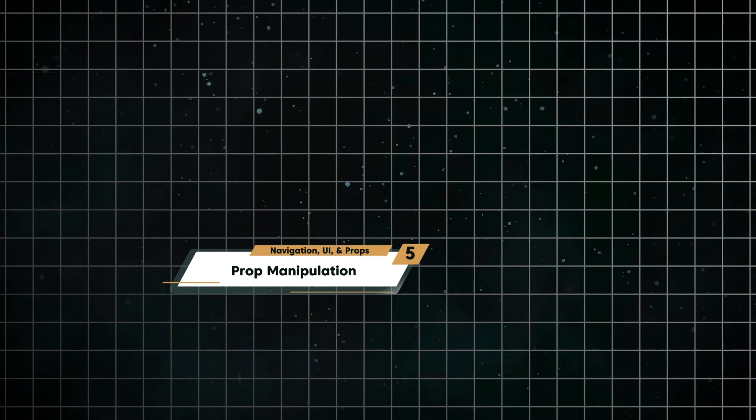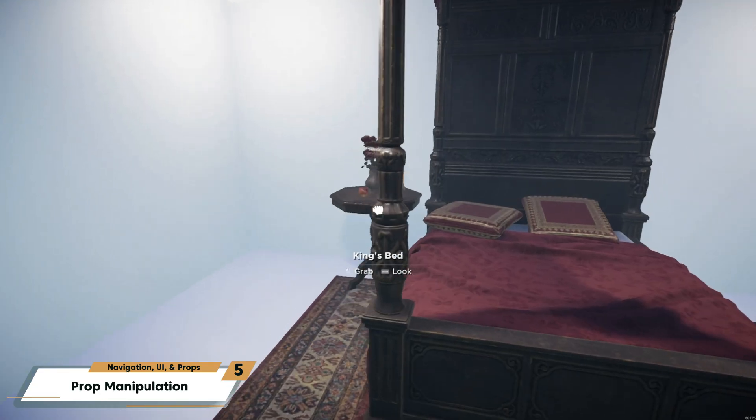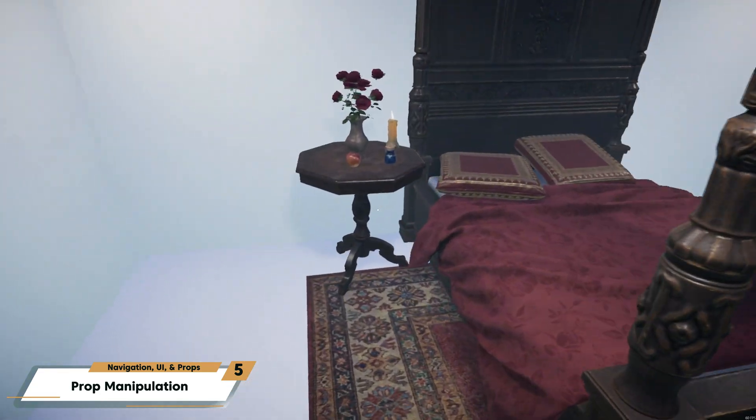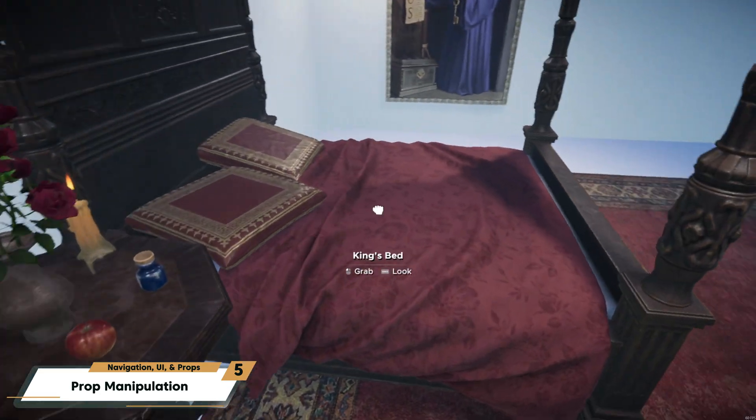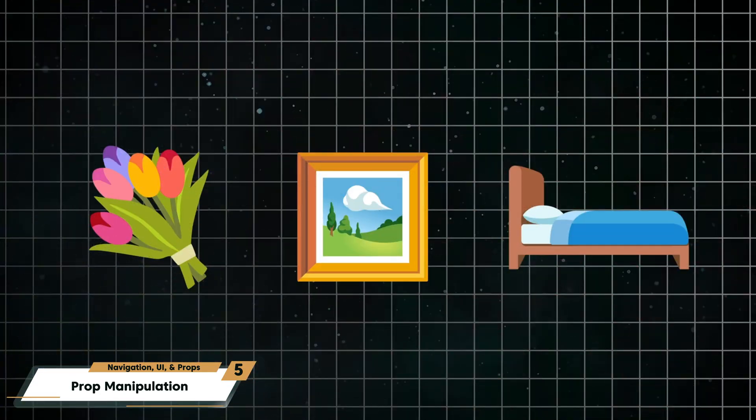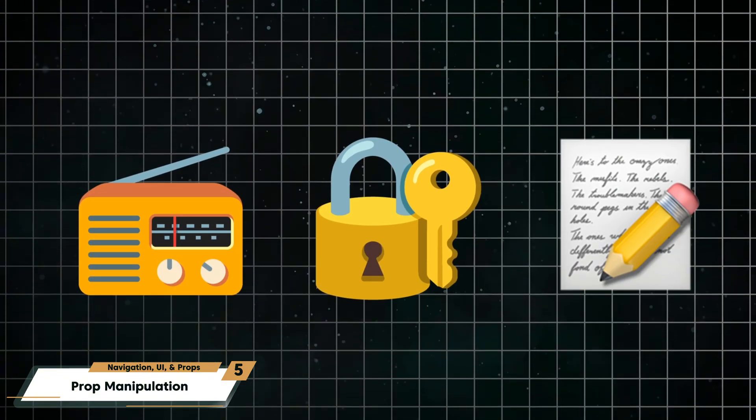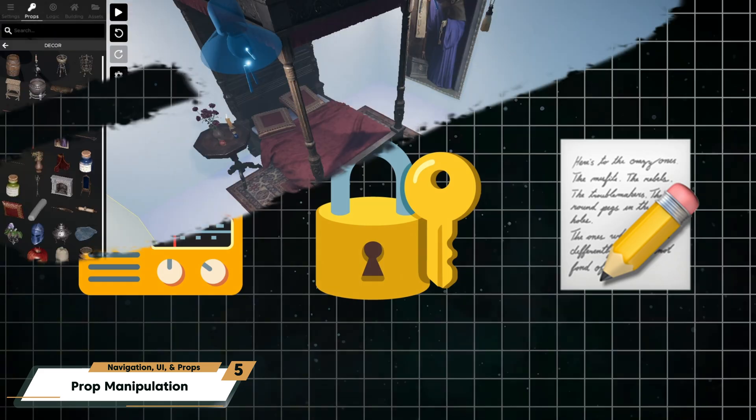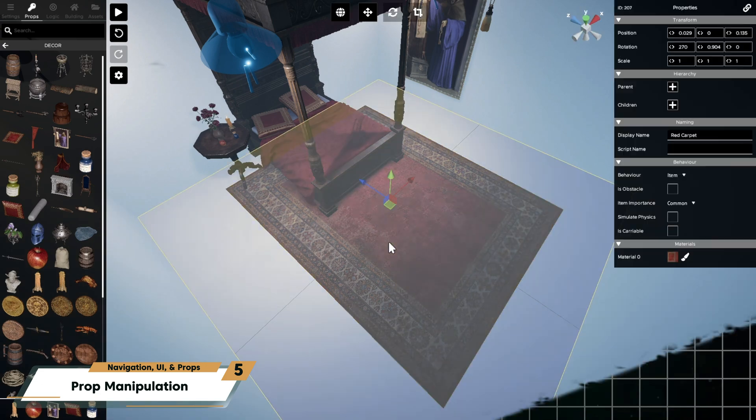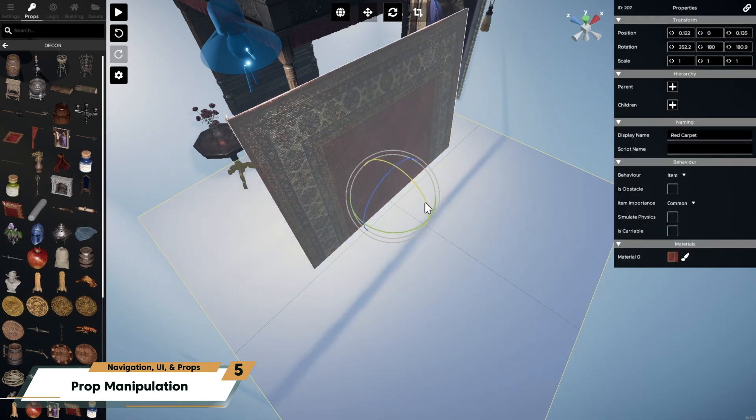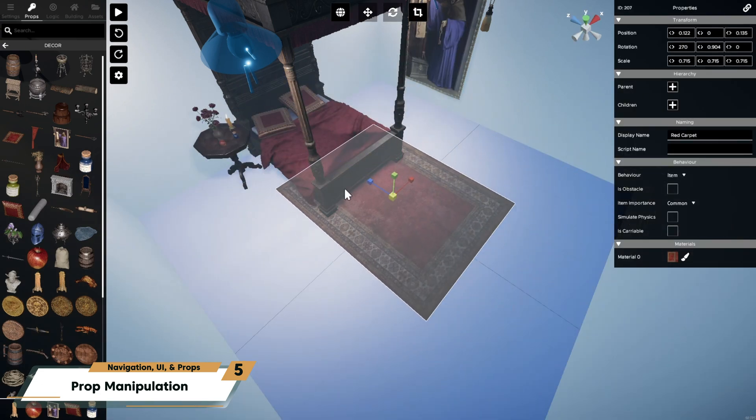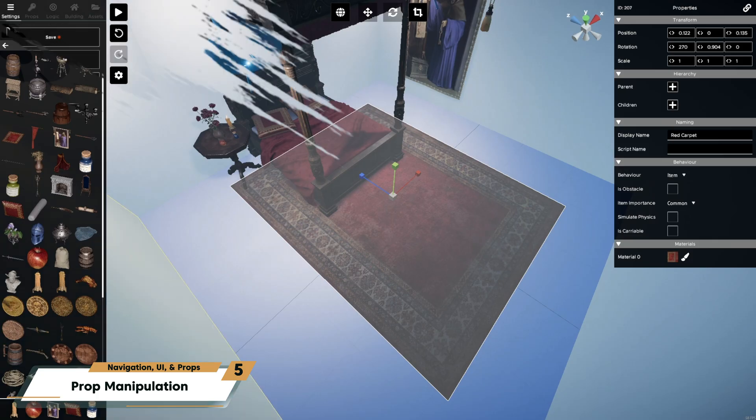Props are what we call any 3D object that the player will see or interact with in the room. Now, some props will simply decorate your room, like furniture, carpets, and paintings. And other props will be interacted with by the player, like notes, keys, drawers.